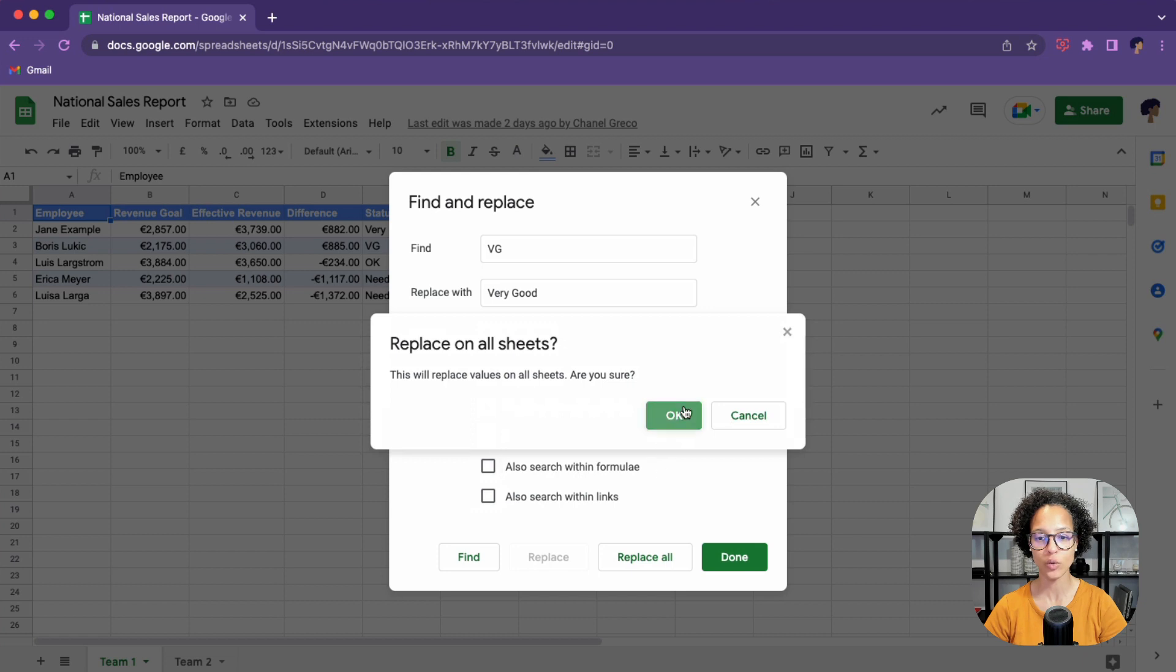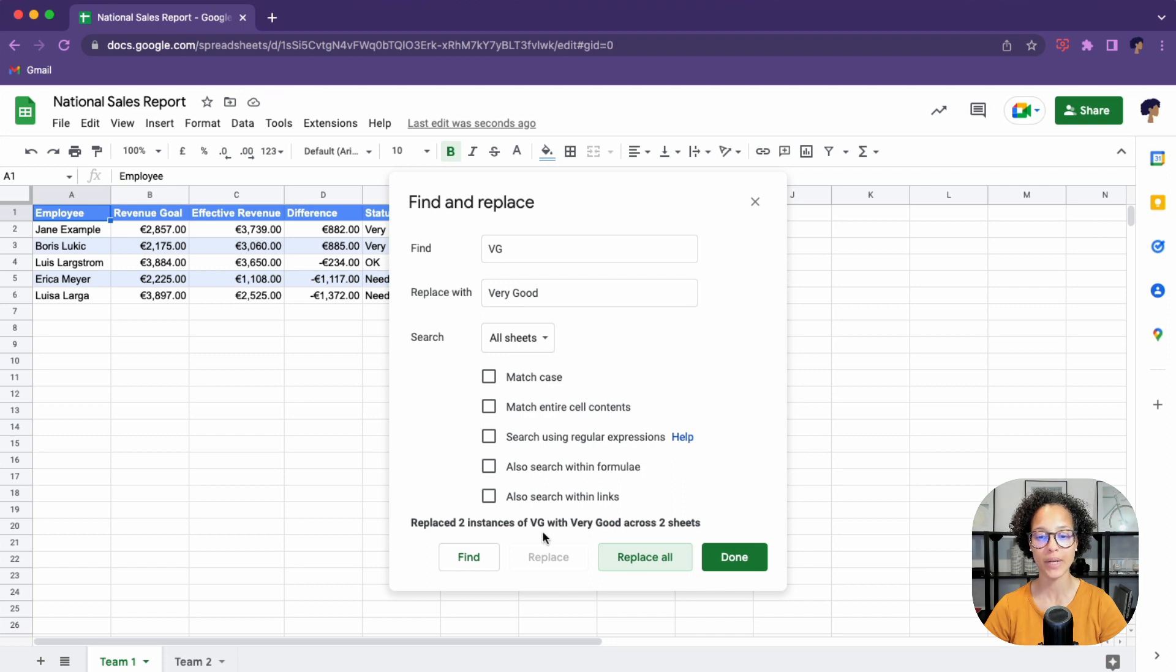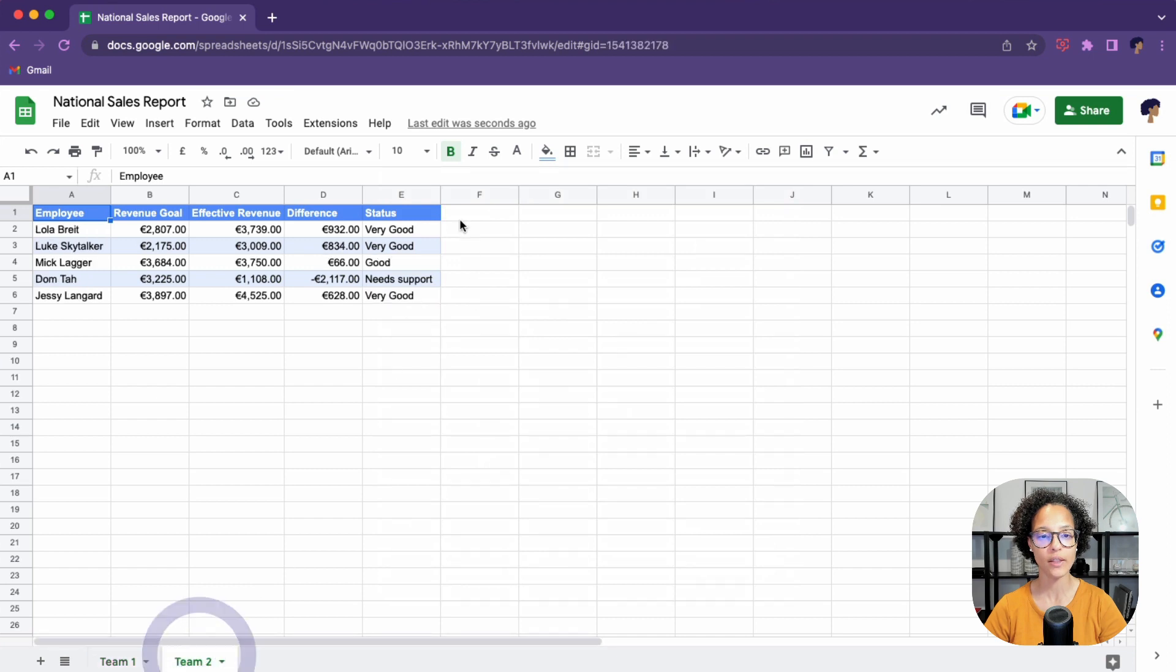We simply click on replace all. Are you sure? Yes, we are very sure. There you go. It found two instances of VG and it replaced them with very good. Now we can click on done. And if we double check, there you go. There are no VGs anymore.